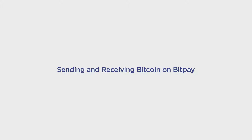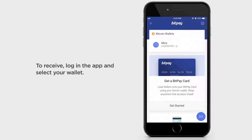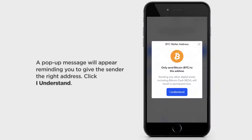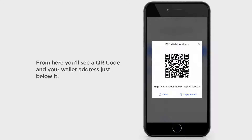Here's how you send and receive Bitcoin from your BitPay wallet. To receive, log in to the app and select your wallet. A pop-up message will appear reminding you to give the sender the right address. Click I understand.